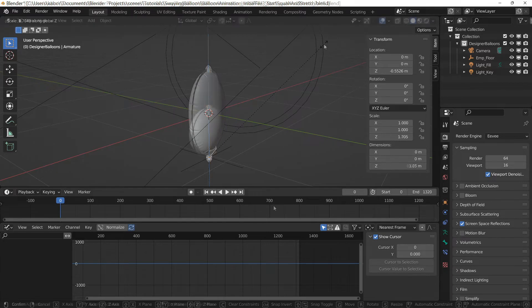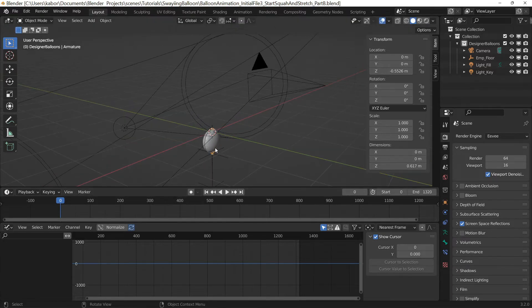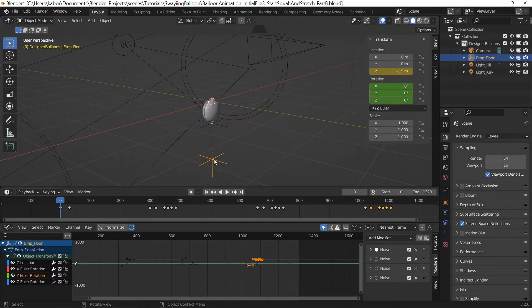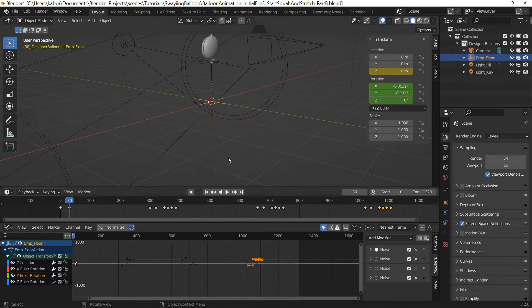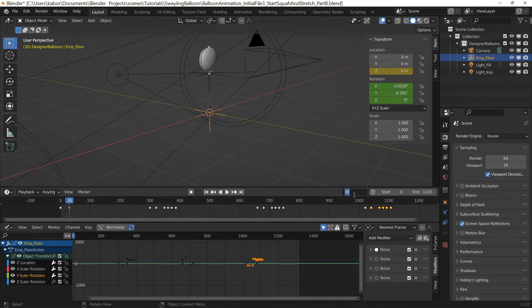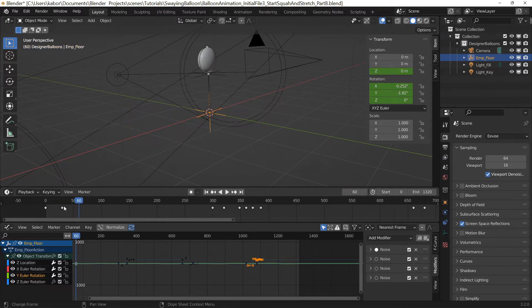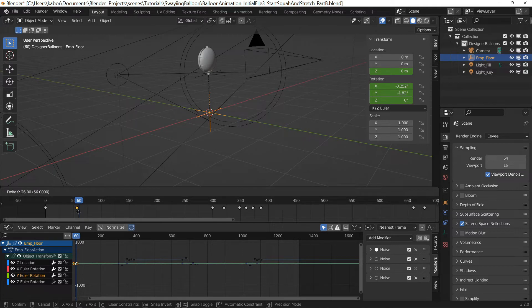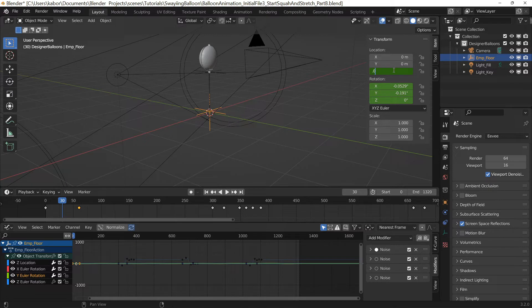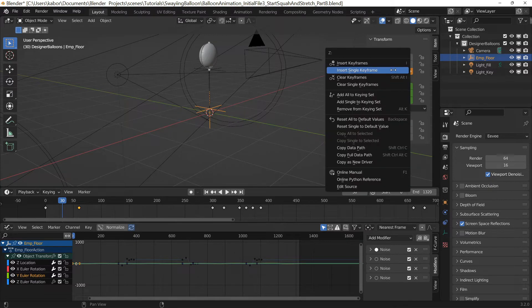So after setting up the rake, I went ahead to create the overshoot action for the balloon's rise. So I made sure the ribbon's empty was selected and moved the keyframe for the position after the rise from frame 30 to 60. Next I went to frame 30 and changed the Z location so that the balloon moves up to its overshoot location.